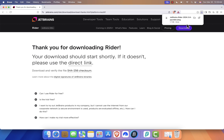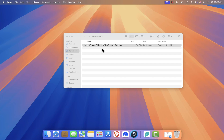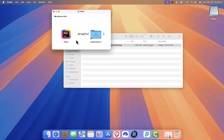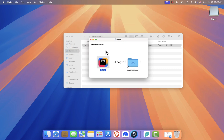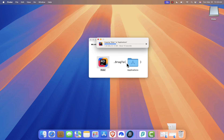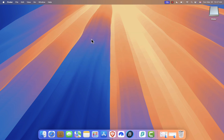Once the download is complete, locate the installer file in your Downloads folder and double-click on it. A new window will pop up. Drag and drop the Rider app icon into the Applications folder. This will copy Rider to your Applications folder. Once that's done, you can close the window and move the installer to the trash to free up space.